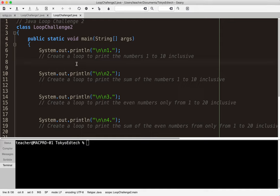So we're basically using some for loops. Number one says: create a loop to print the numbers 1 to 10 inclusive. I want to print the numbers horizontally and put a tab between the numbers. So it means I'm starting at 1, ending at 10. Inclusive means I want to also print 10 — I'm including 10 in that list.